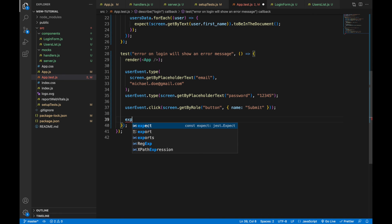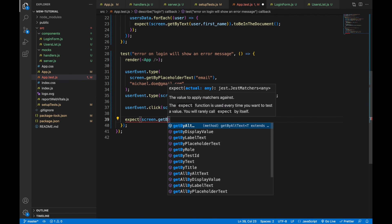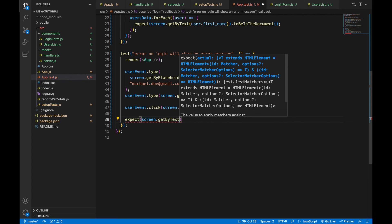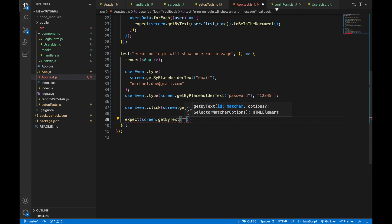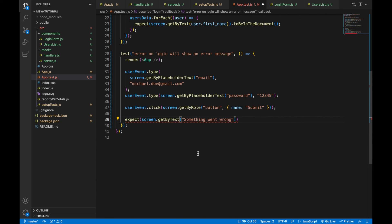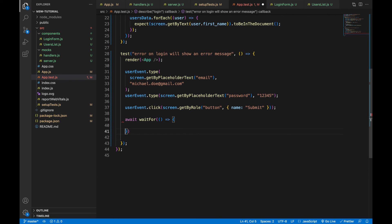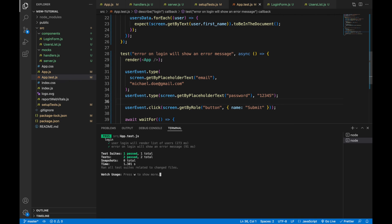Now I'll search for the text — let's find it in the Login Form component — it's 'something went wrong', and it should be in the document. I'll wrap the assertion in waitFor since we have an asynchronous call. Now all the tests are green.